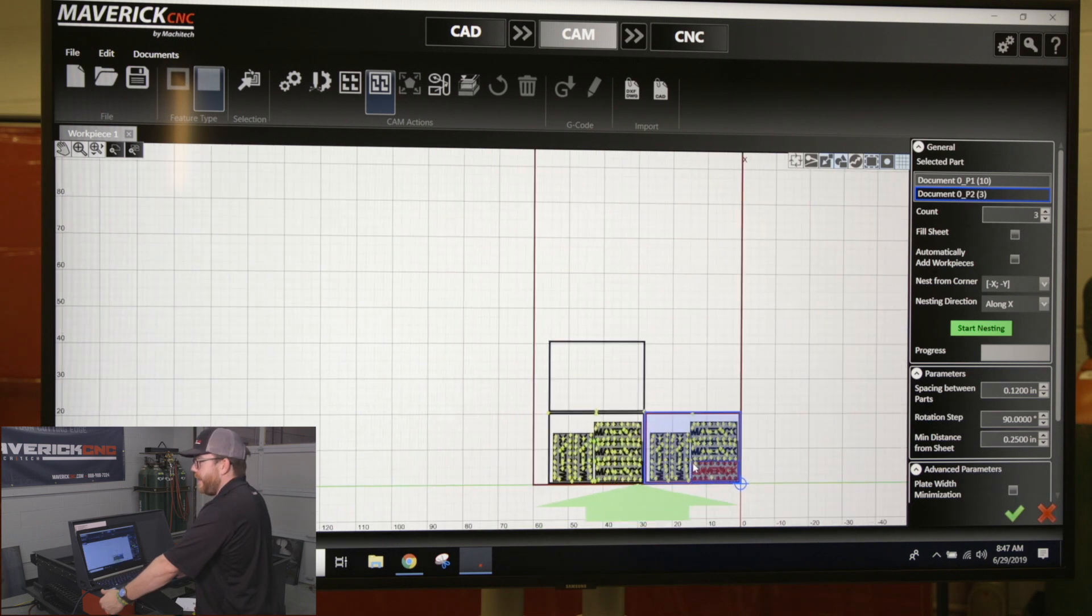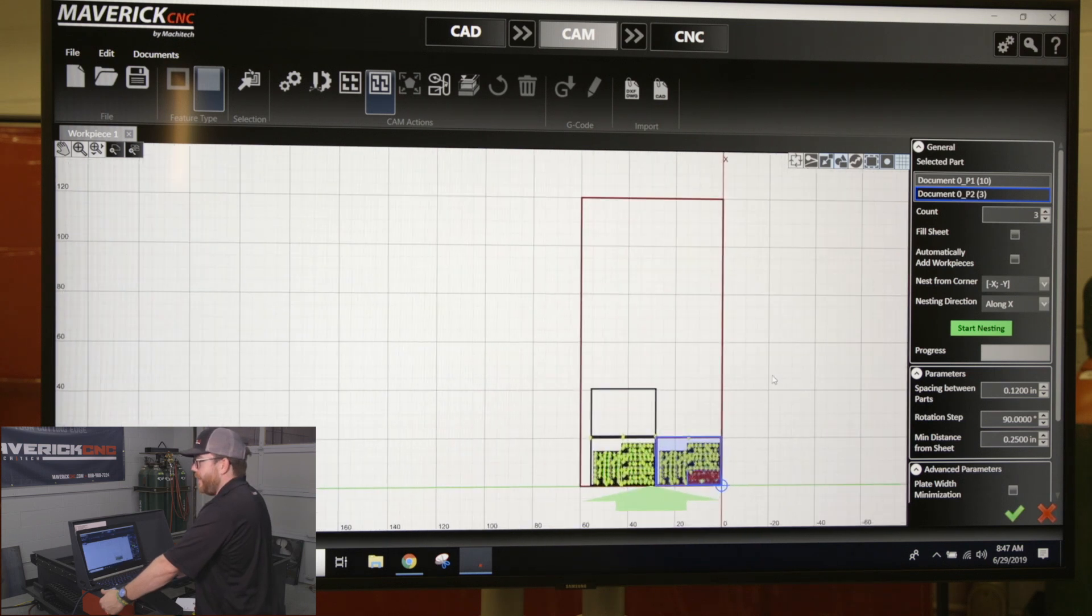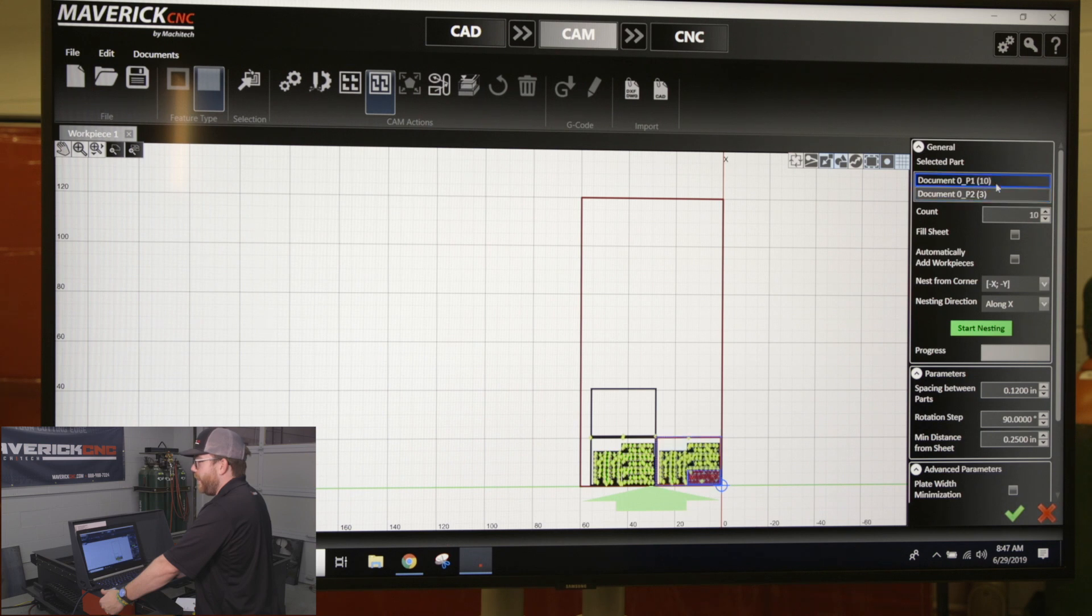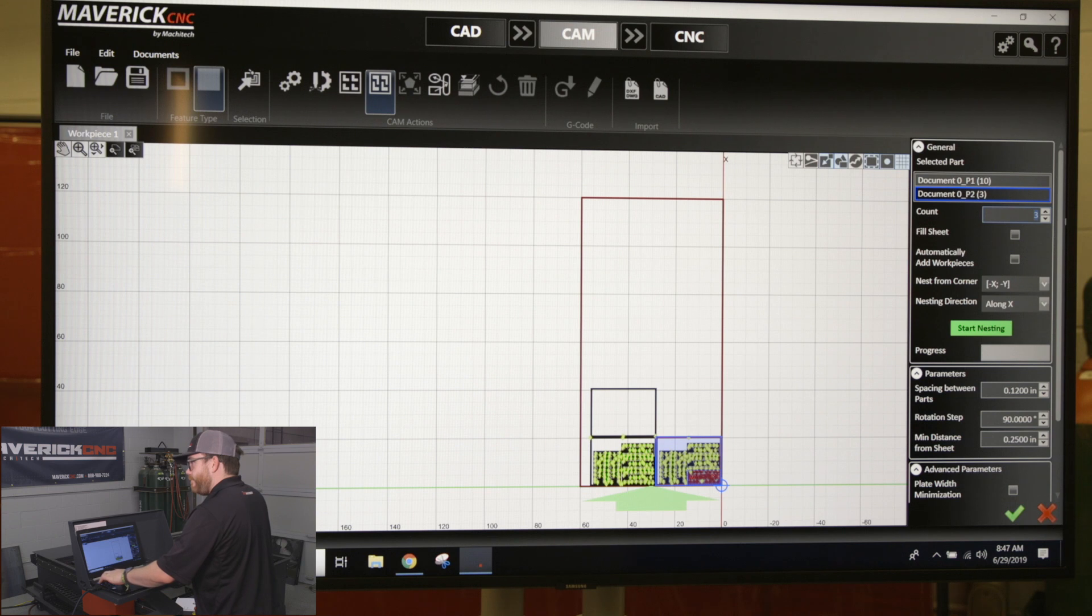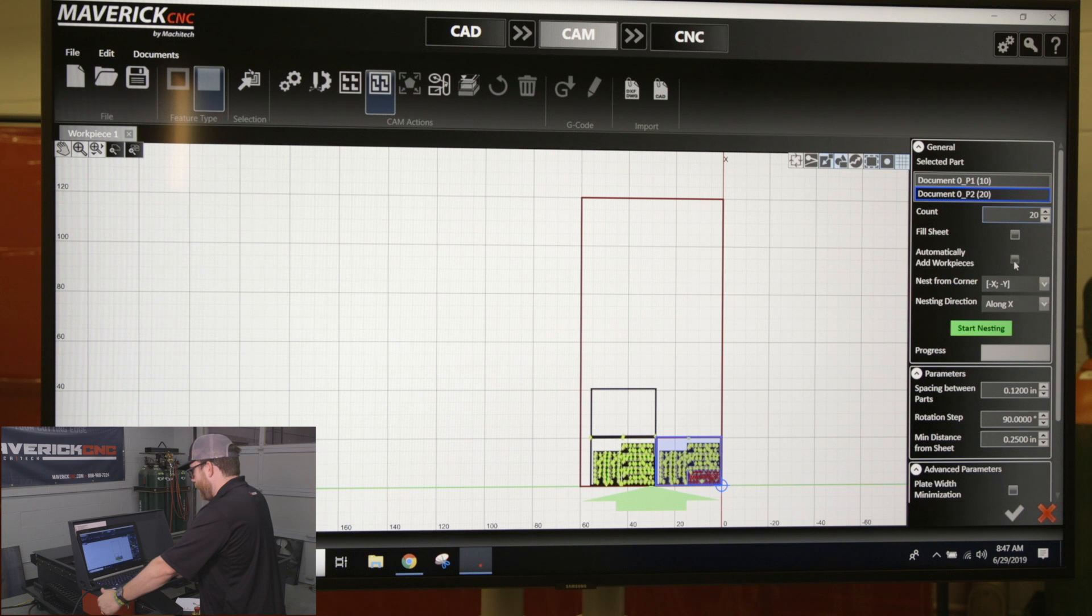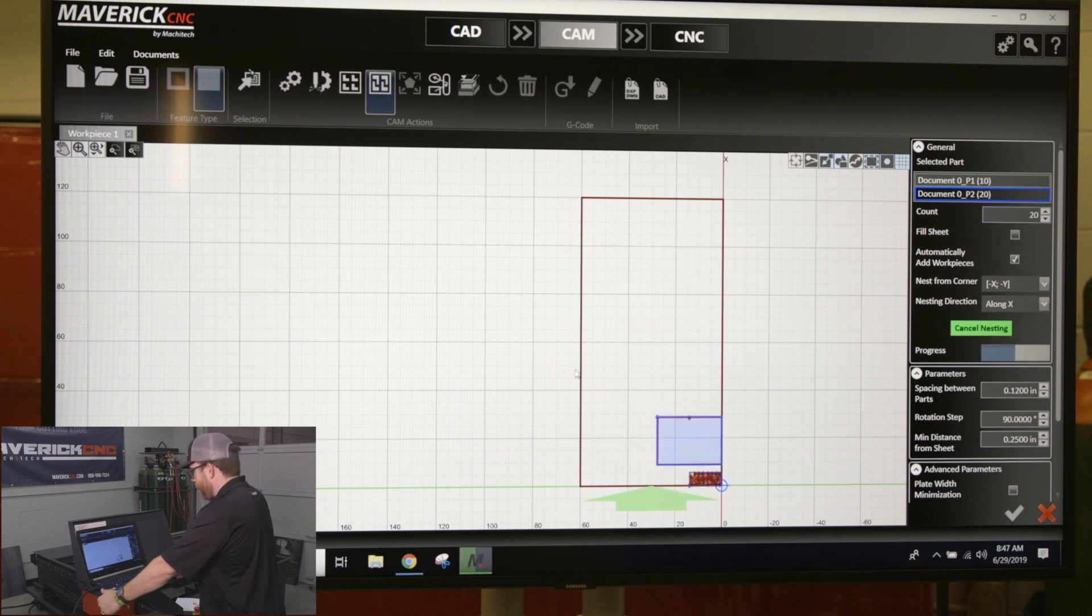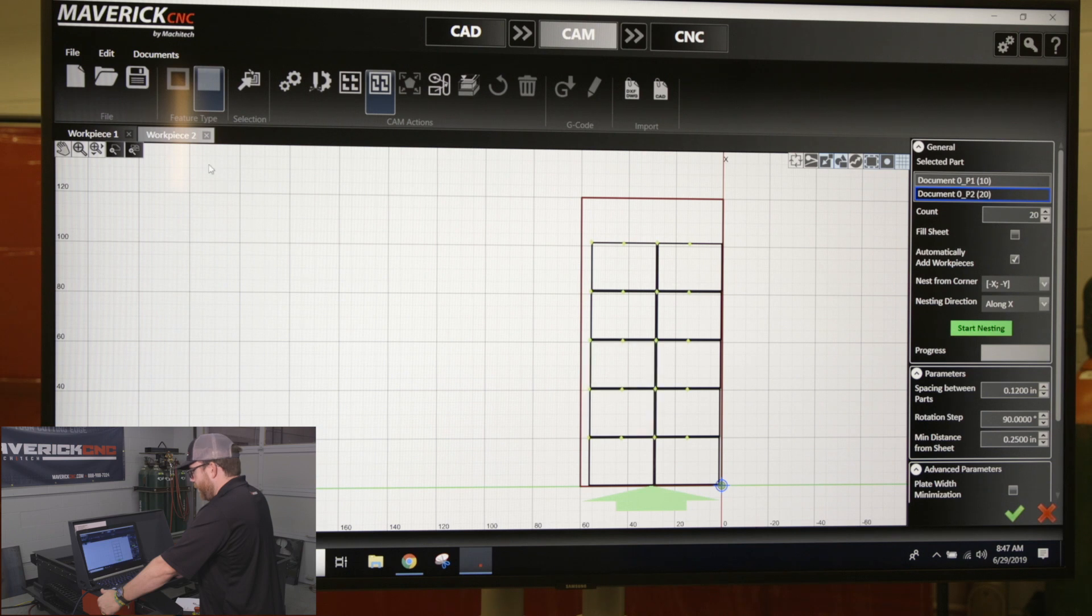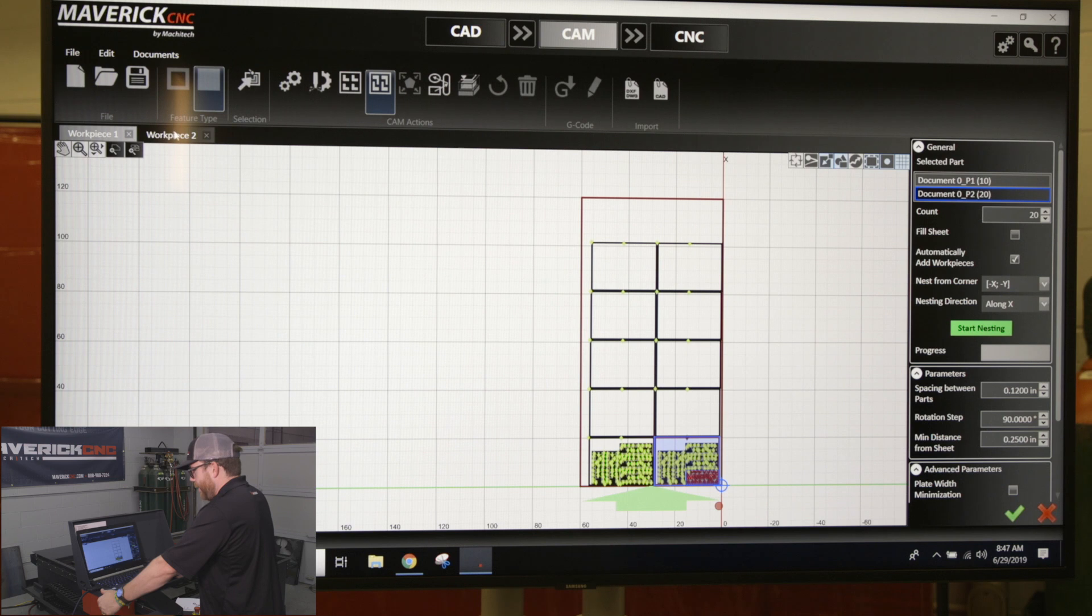If I put in for part two, if I say I want 20 of them, and if I click automatically add work pieces, it's going to put work piece two up here. So work piece one fits as many as it can, and then whatever is left over of that 20 is going to be put here on work piece two.